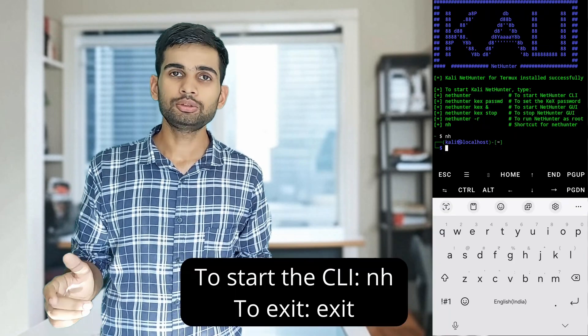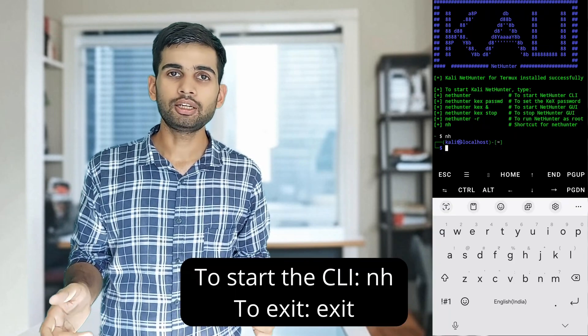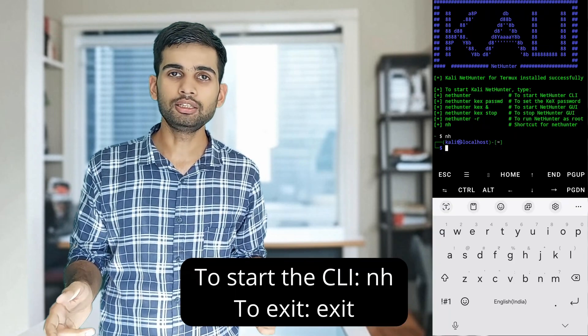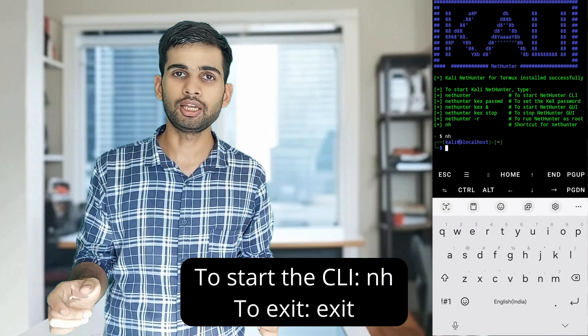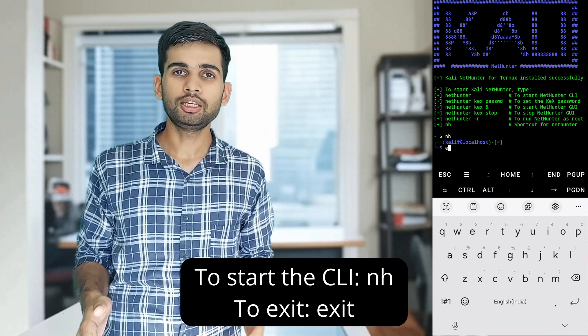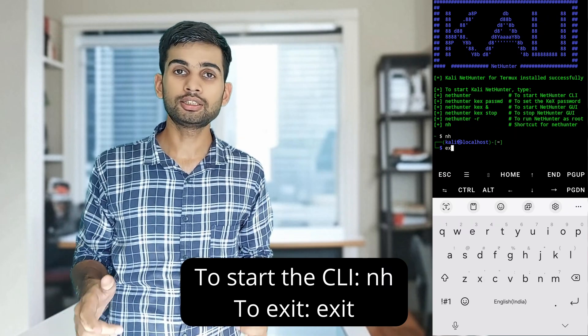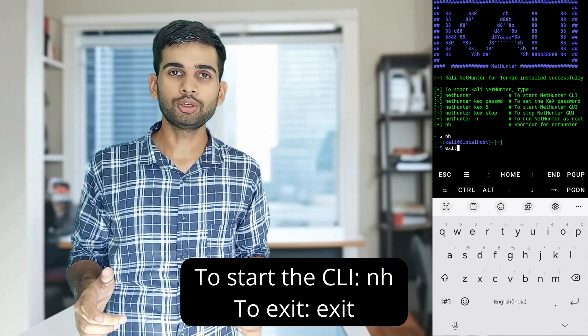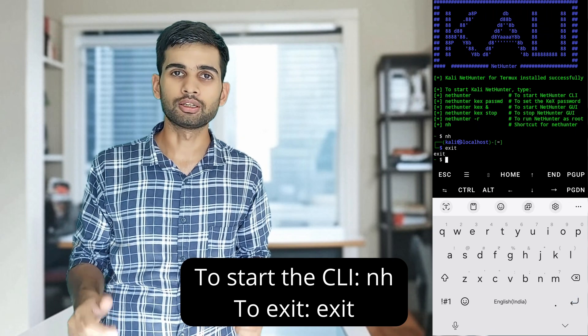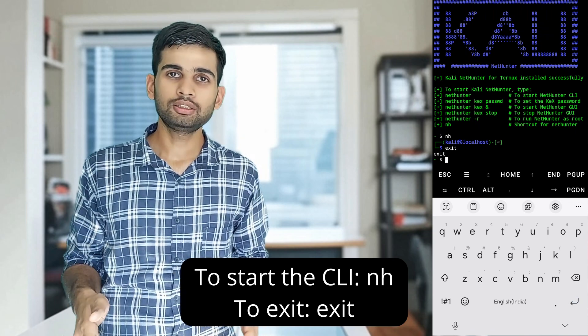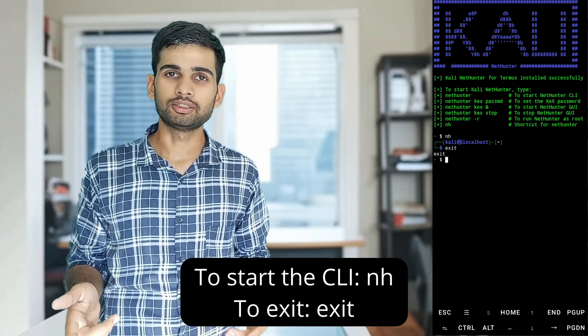Now that everything is installed and configured, open Kali NetHunter. To start the Kali NetHunter command line interface, just type the command 'nh'. You are now in the Kali Linux NetHunter CLI, where you can run all your favorite command line tools. To exit, just type 'exit'.